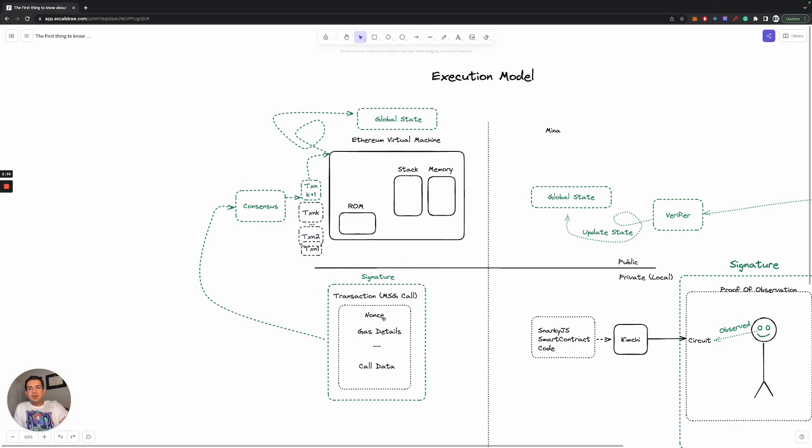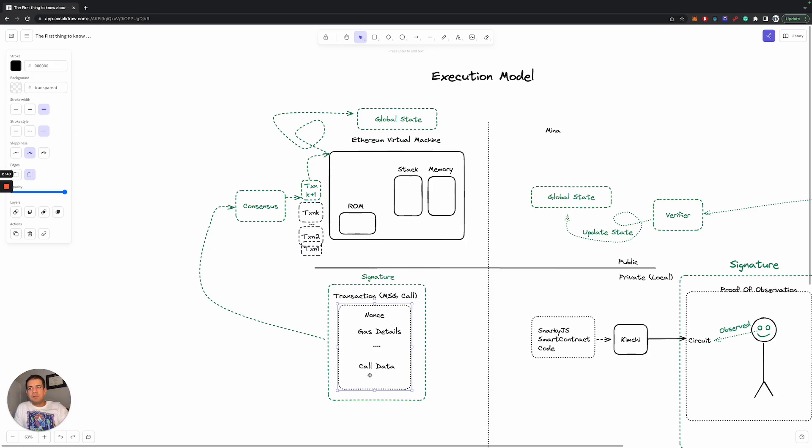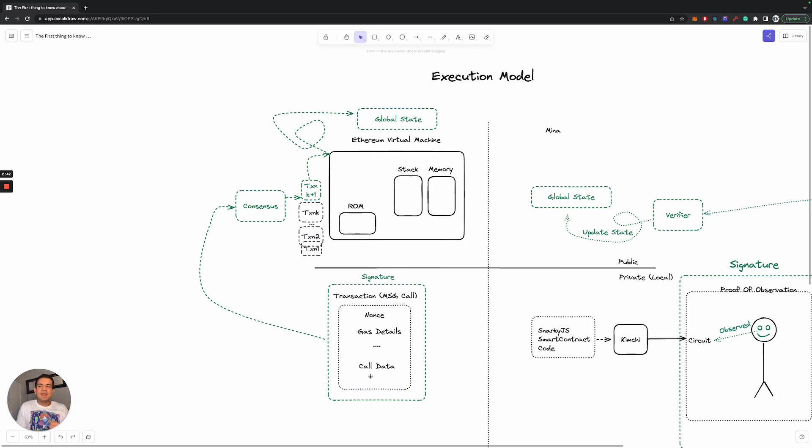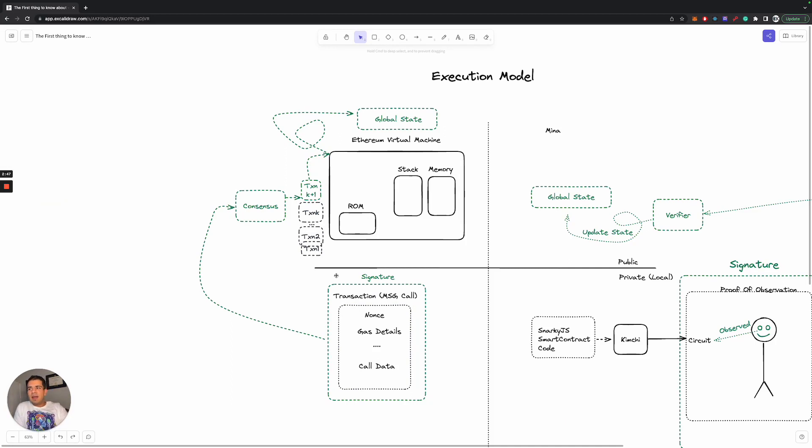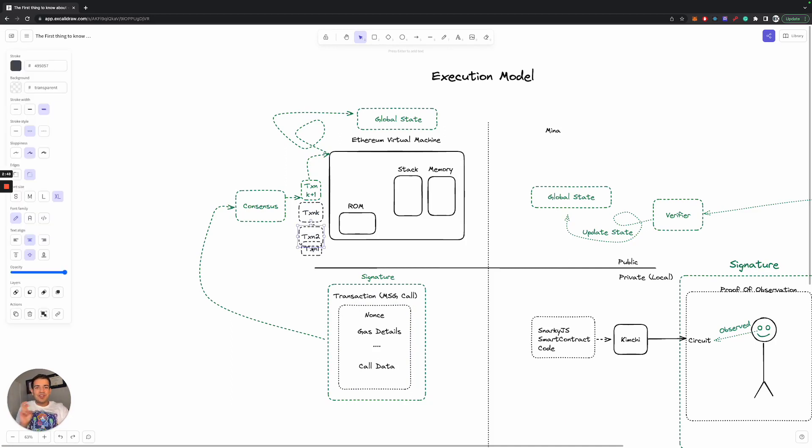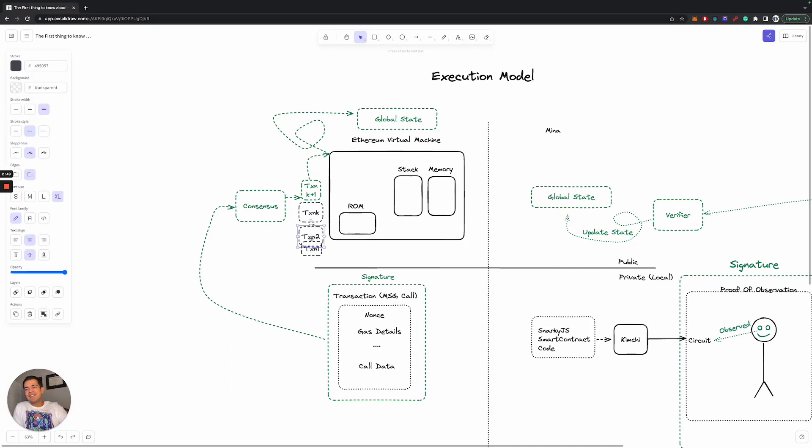But the transaction you're sending is going to be some representation of a function call. So this could be in your call data and you have like a nonce and gas data. And all of that's sent to a consensus mechanism that is public and the transactions are added to a blockchain of transactions.